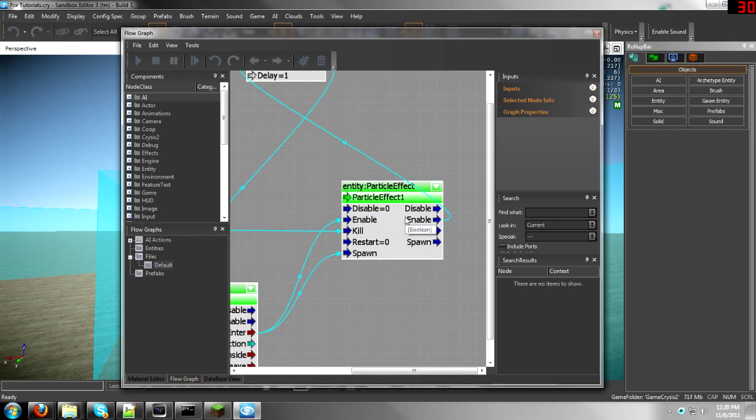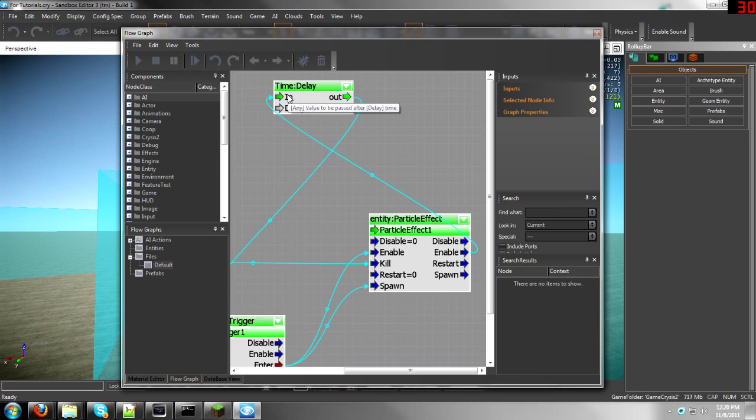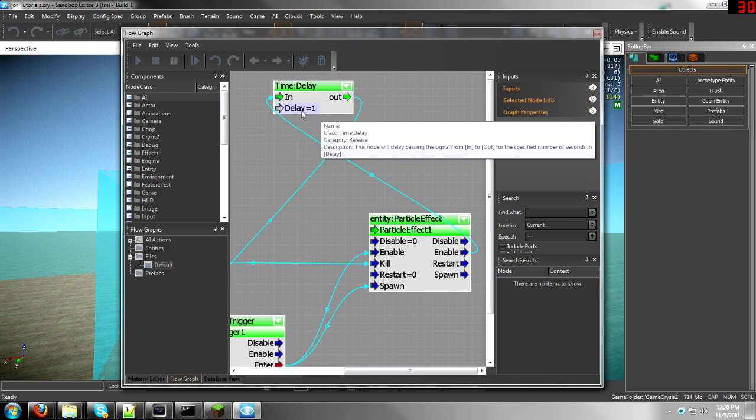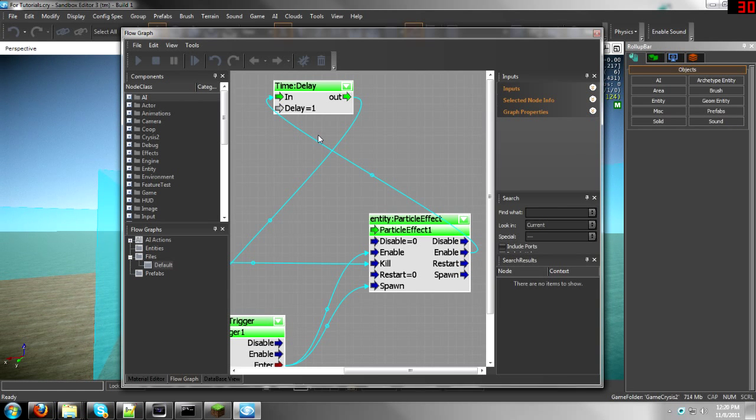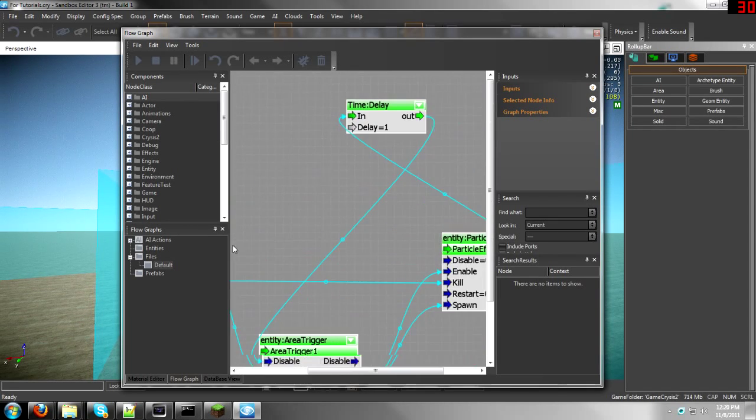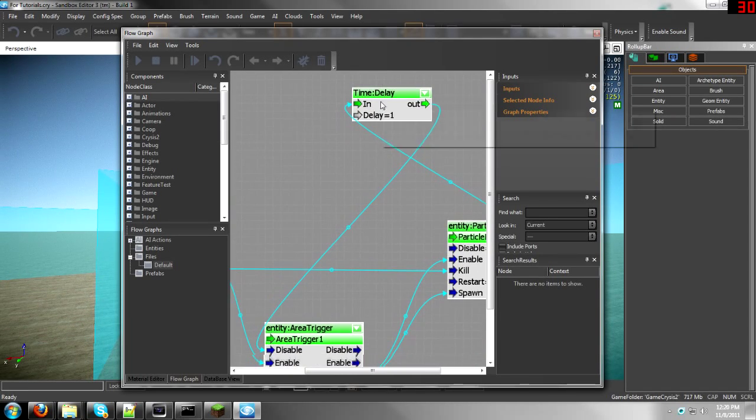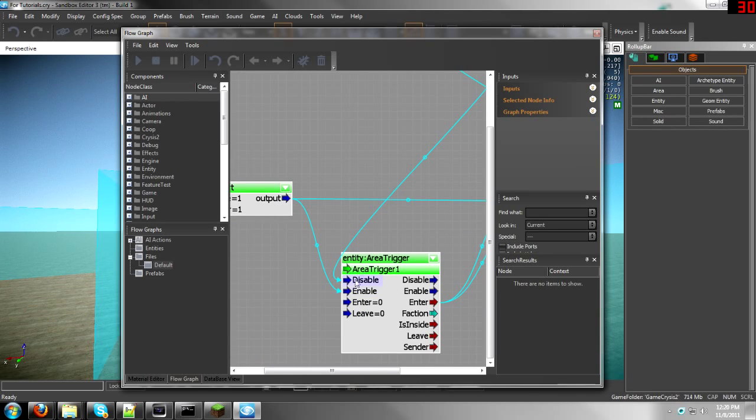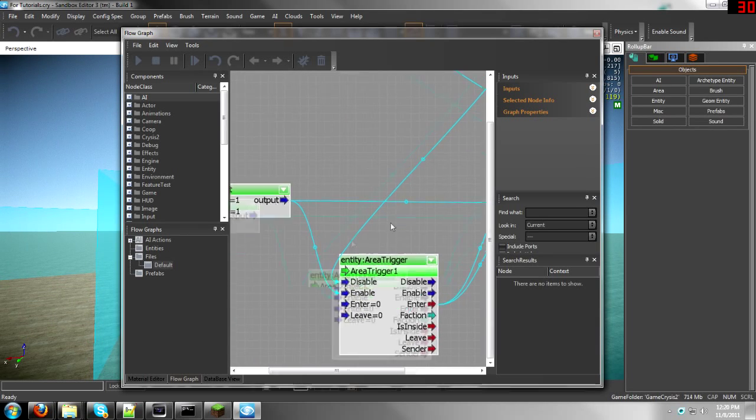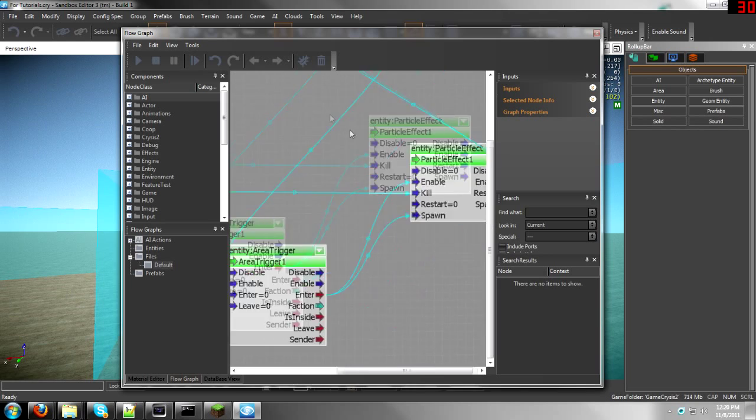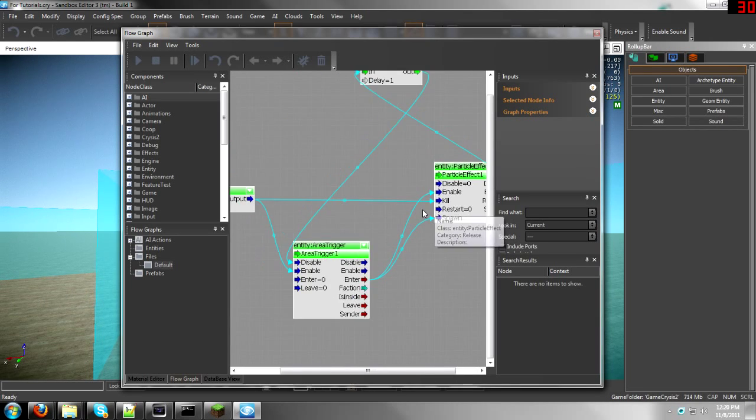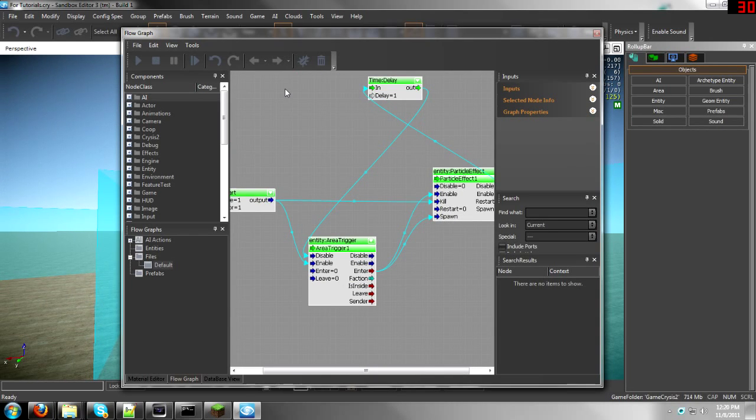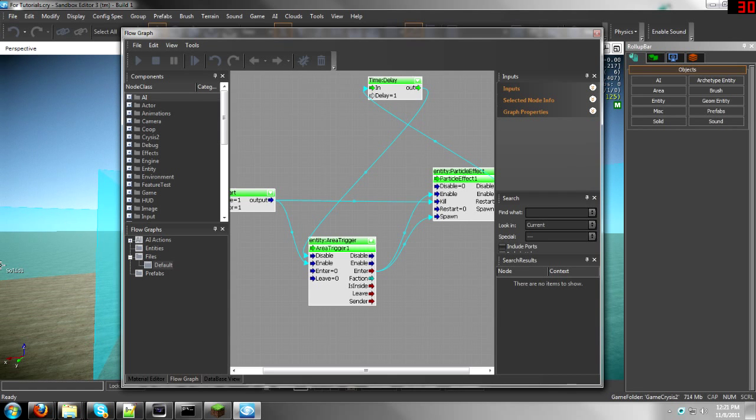Then from the particle effect, take the Enable to the End on the time delay. The time delay can have any number that you want. I prefer one because it won't let it explode so you can't just walk back and forth into it. And then take the time delay Out to the Disable on the area trigger. This means that after one second after the spawn of the particle effect, it will disable the area trigger, turning off basically the switch and not allowing you to use it anymore.